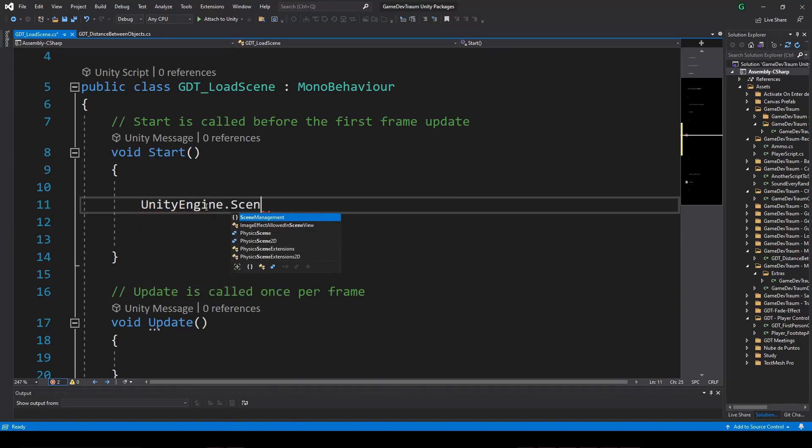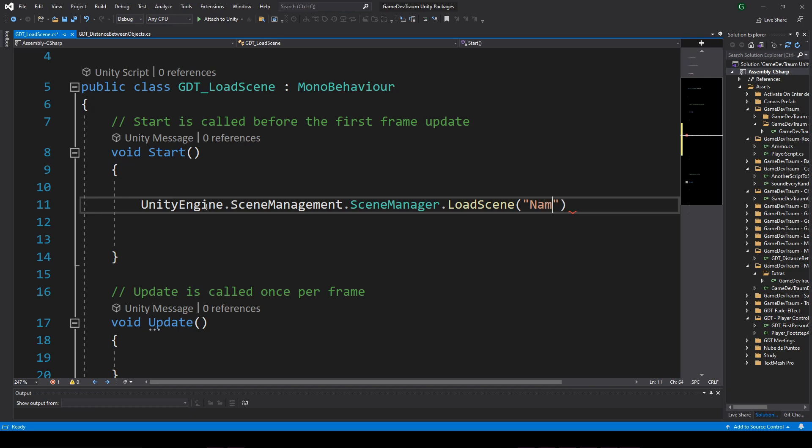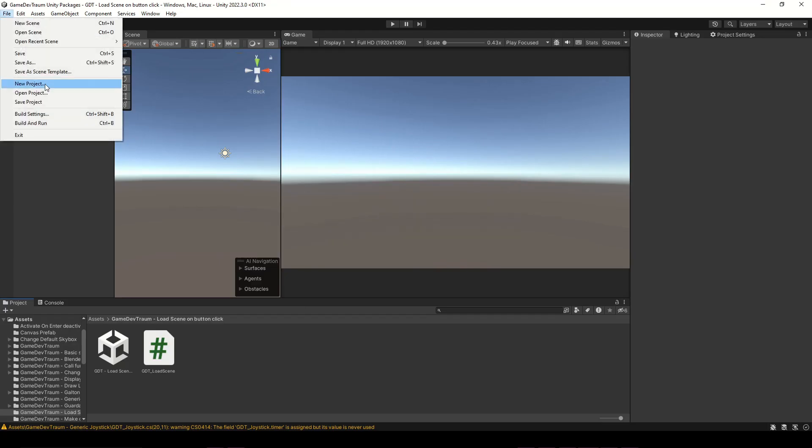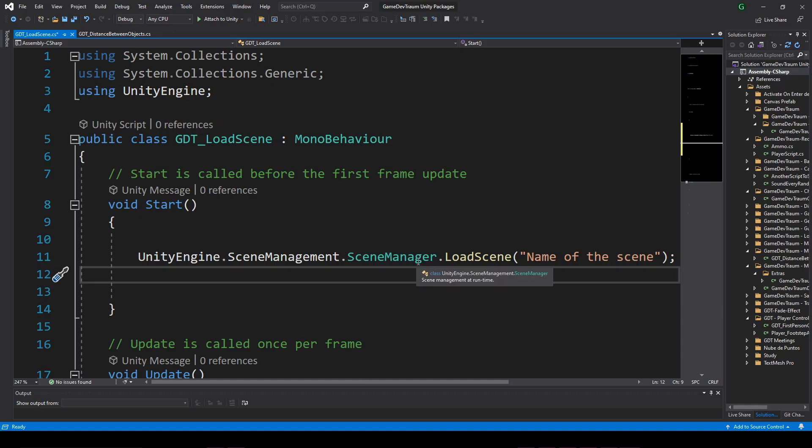You can load any scene from any script using this instruction, and you only need to know the exact name of the scene or the build index of the scene that is defined in the build settings window.